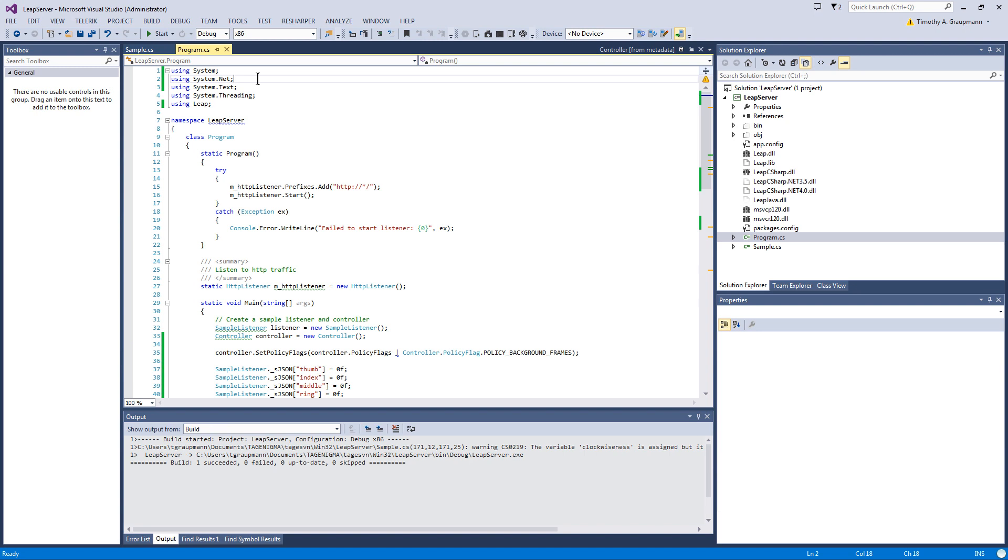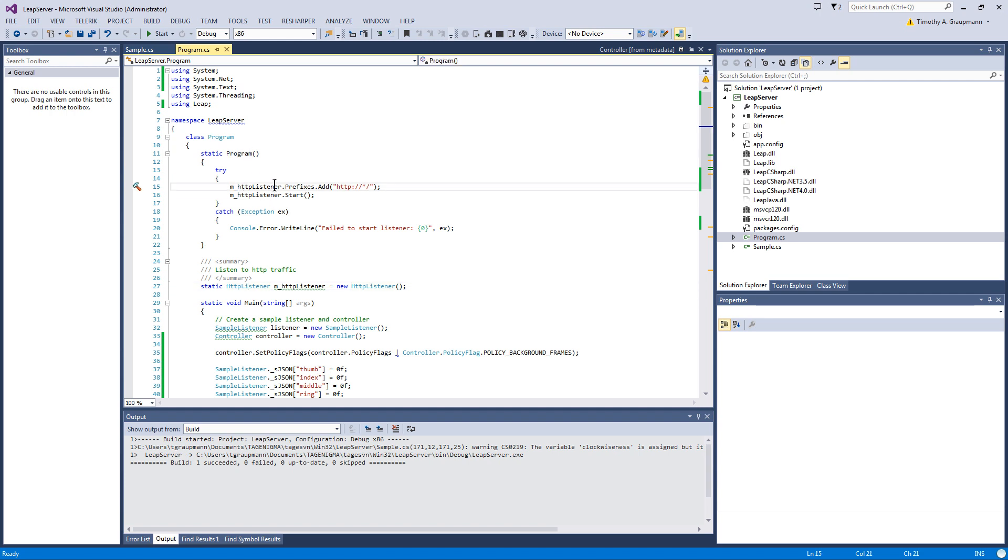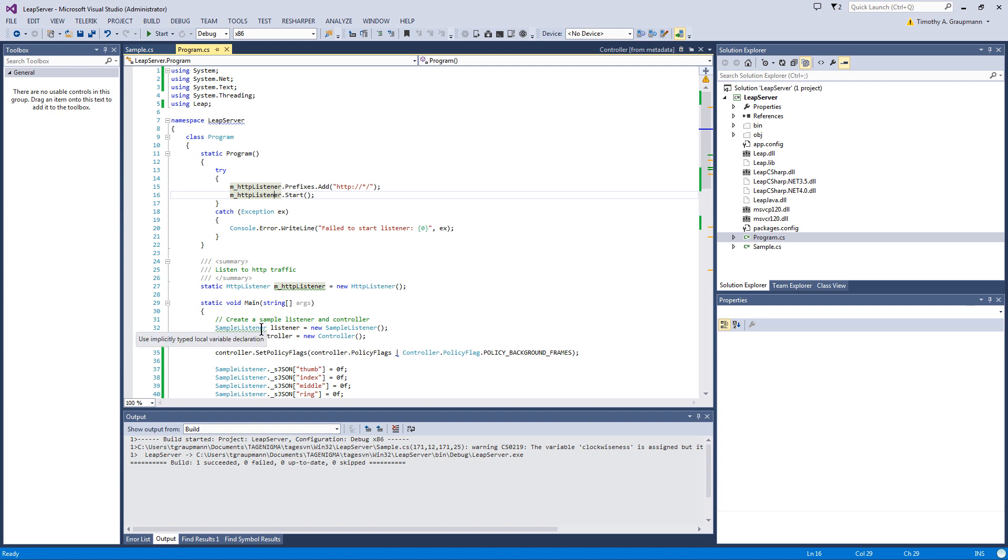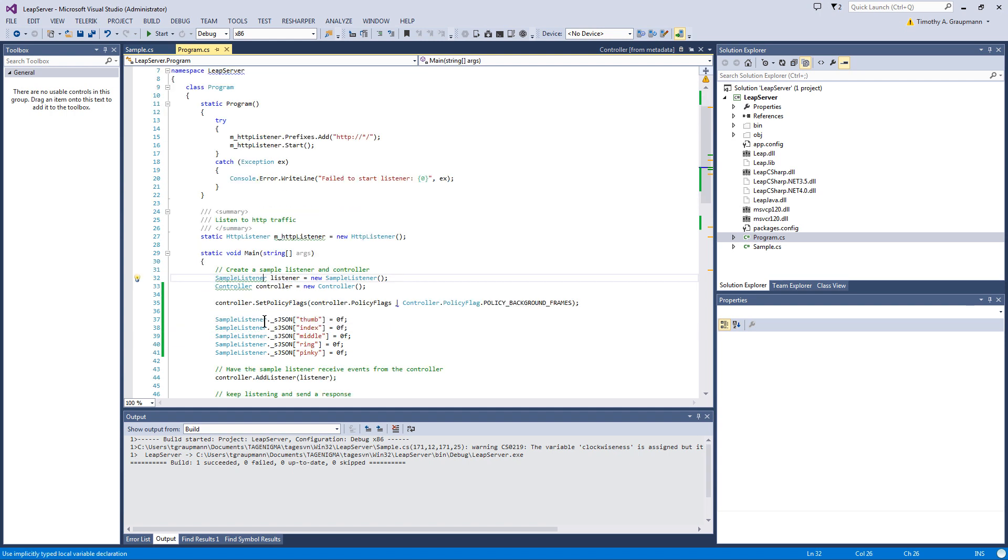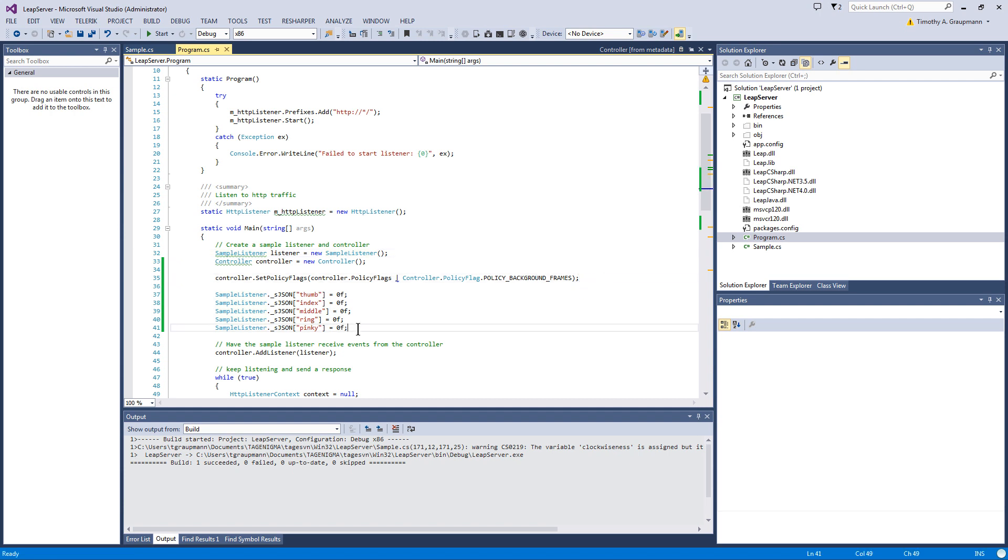So now that we got this background frames thing out of the way. So this is the Leap Motion server. Raspberry Pi is sending HTTP client requests to this server. So how did I set up the server? It has a HTTP listener. I just set up a static. And then when the program starts, I have a static constructor. And it will start listening on the HTTP 80 port. And it starts listening. And then we have our entry point for main. And this mirrors the C sharp Leap example. So it sets up a Leap Motion controller listener. The controller sets the policy flags so it can run in the background.